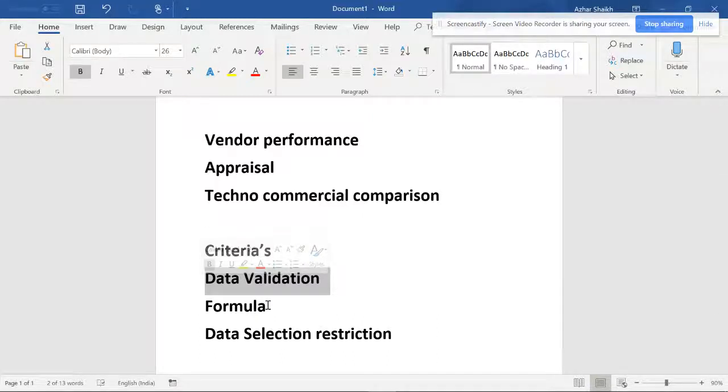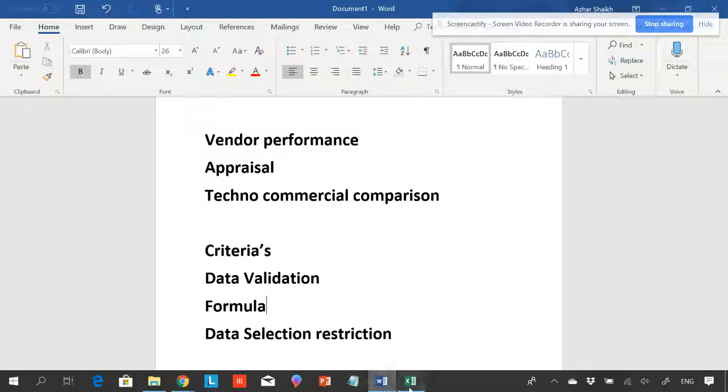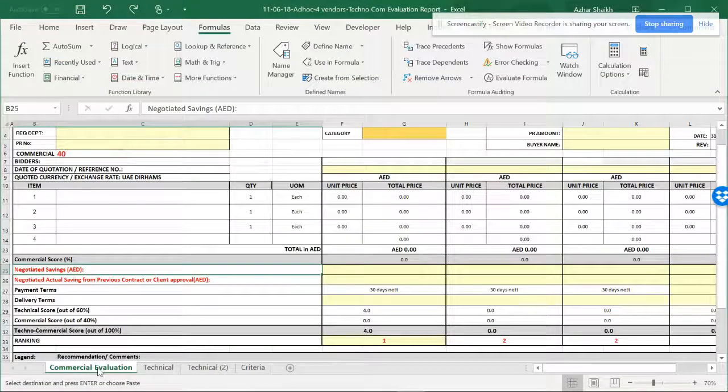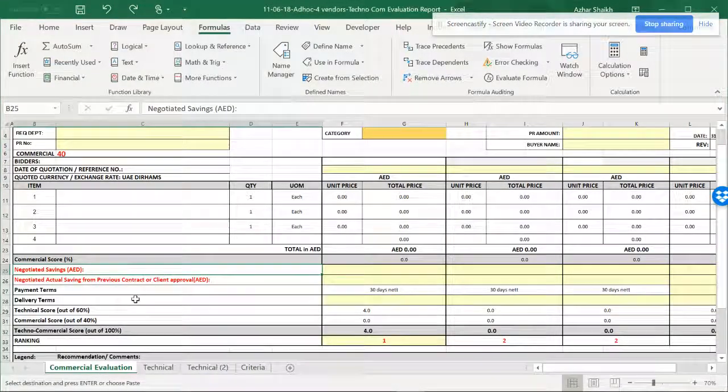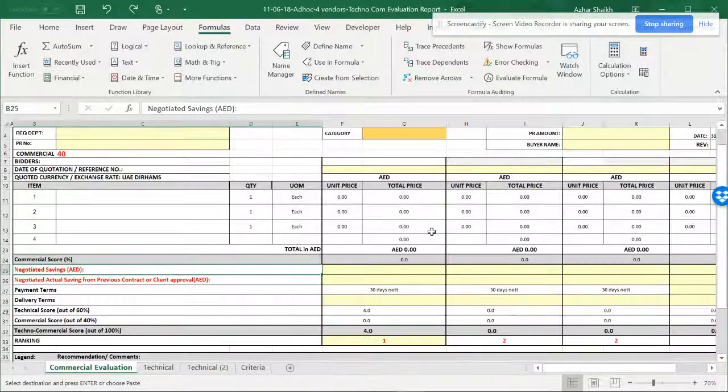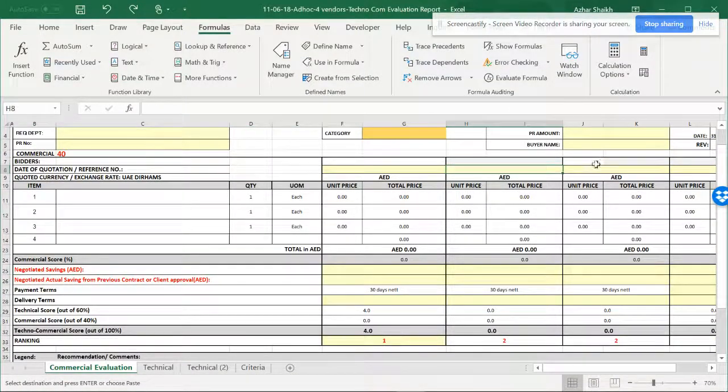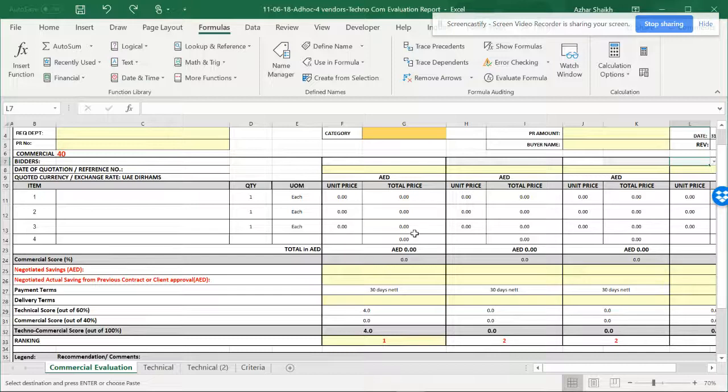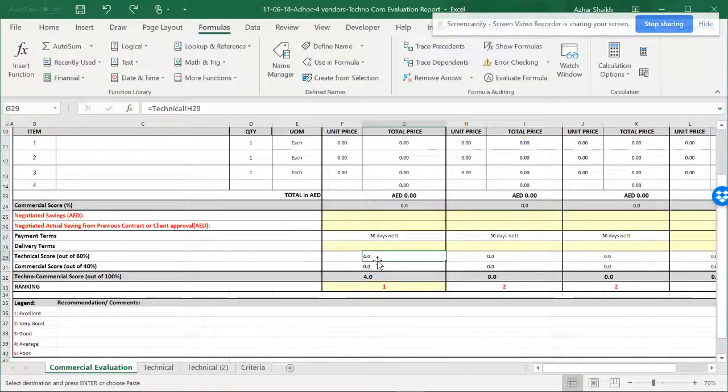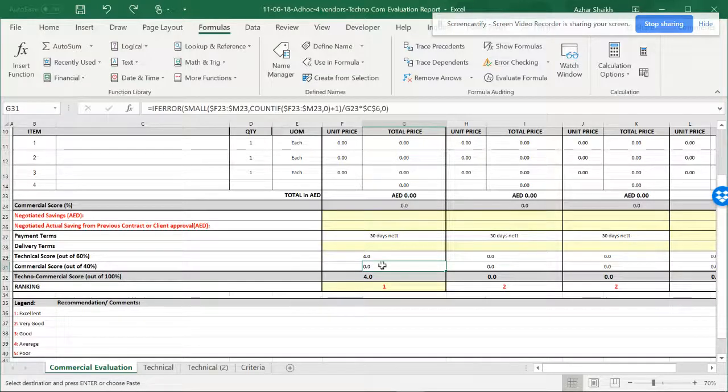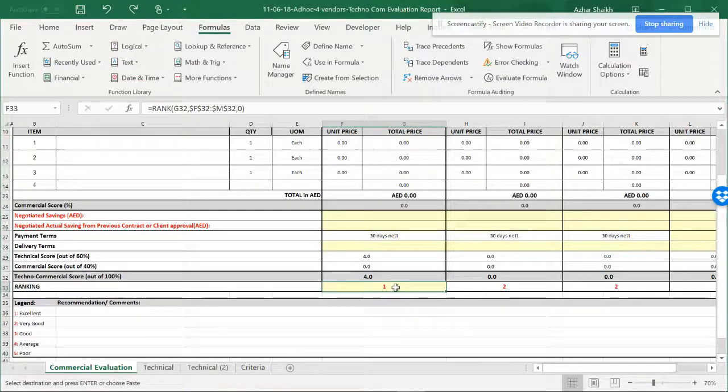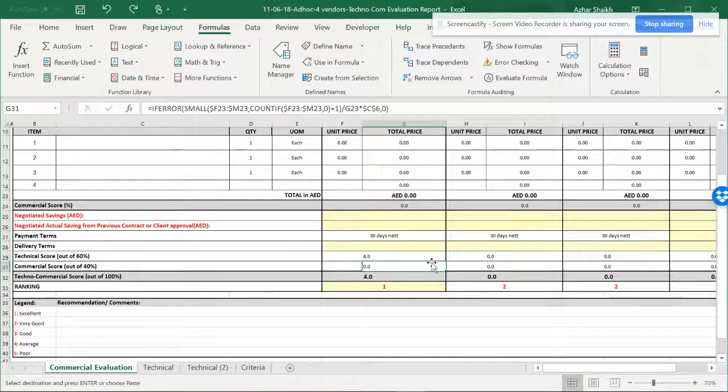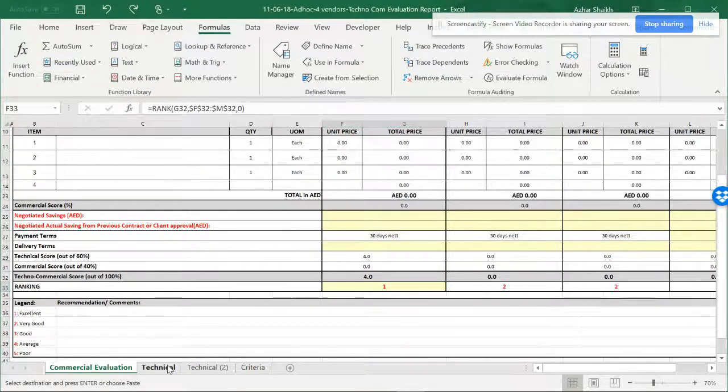I'm going to show you the evaluation sheet. This is an evaluation sheet we can use for vendors to make a comparison. We can get a technical score and a commercial score. These are the formulas and this is the rank. The next video I'll show you how to get this formula.